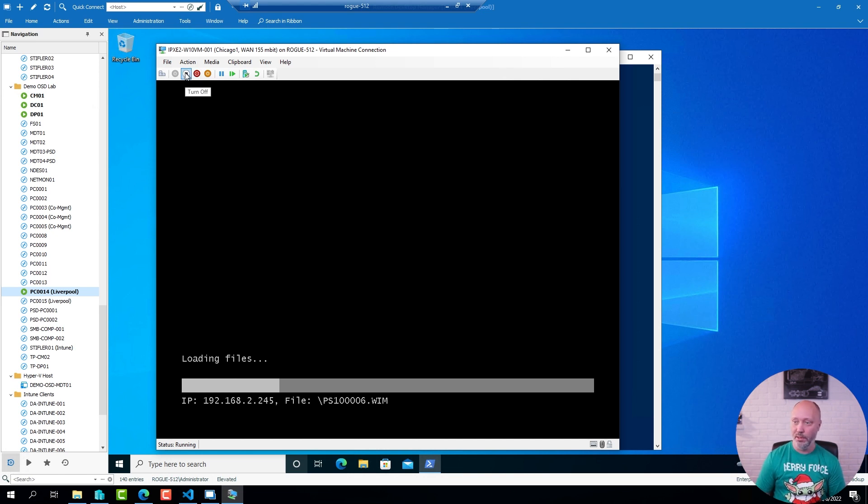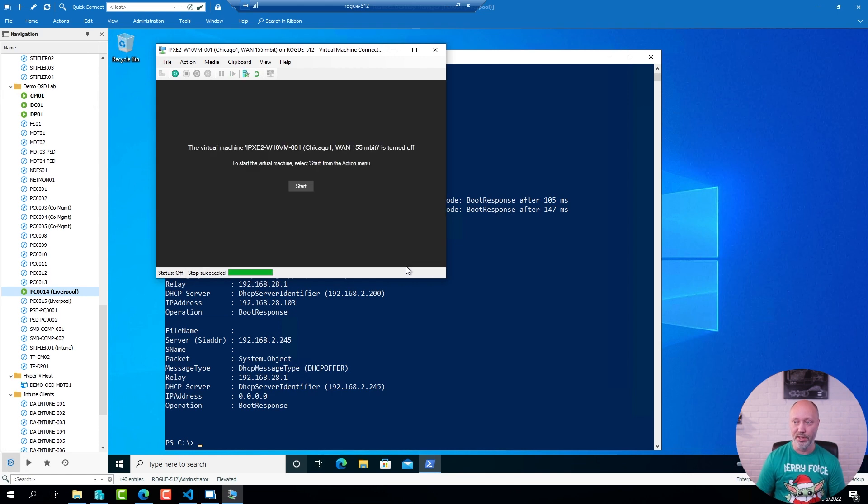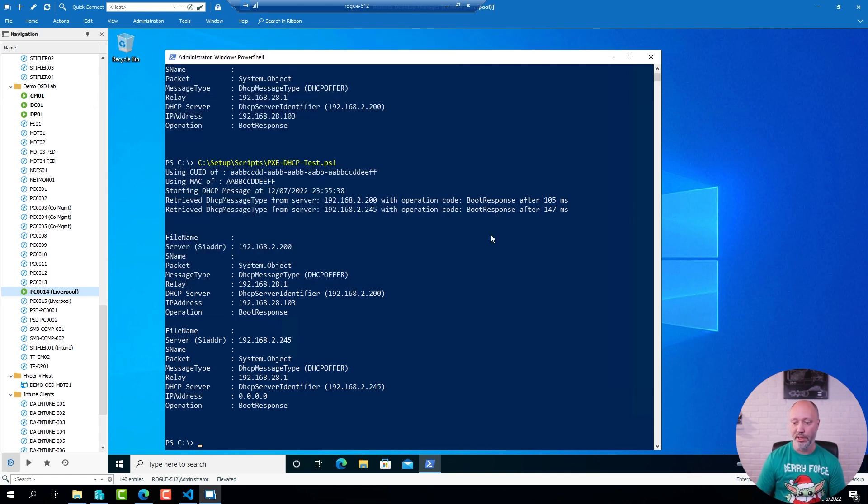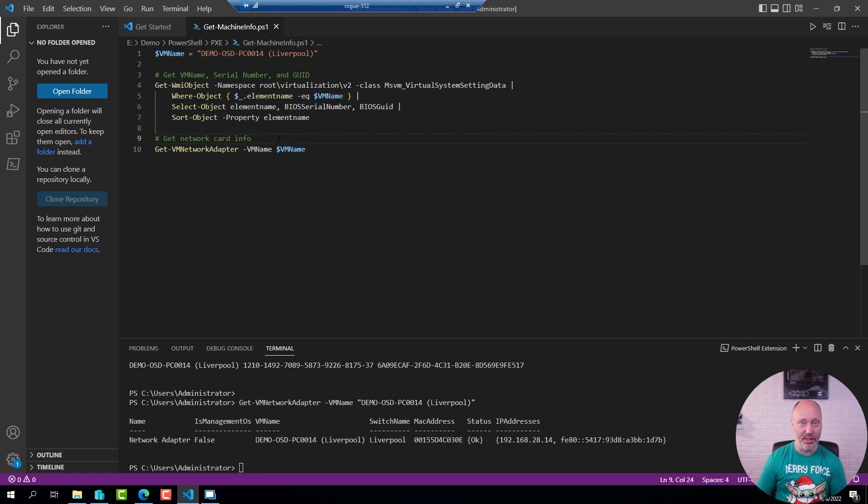Now if you, as I mentioned, have multiple network cards on the machine that you're running the script on, you can very easily through a bit of PowerShell get that information. So I will share this script. The link is under the video here.